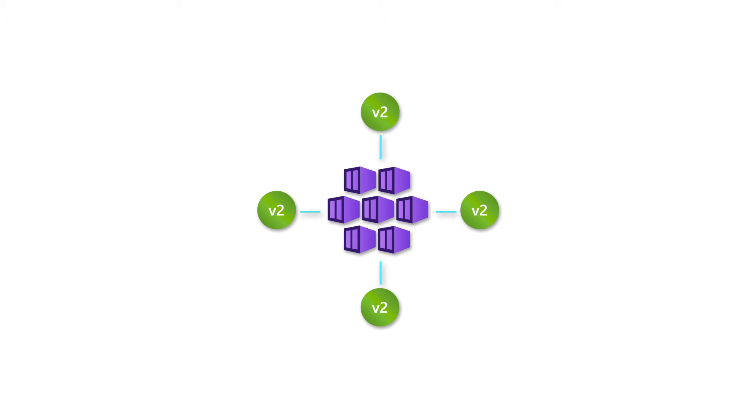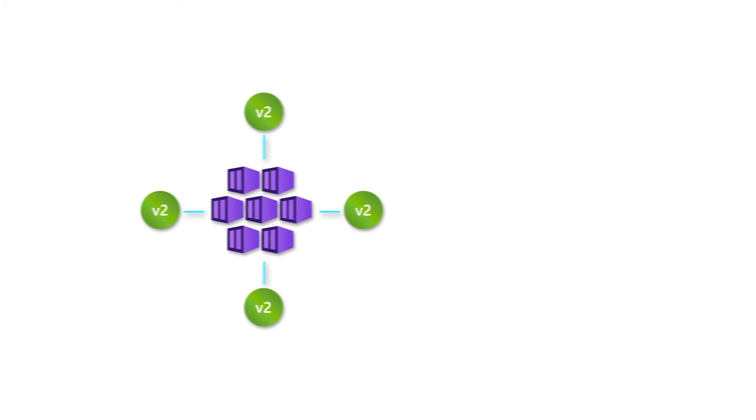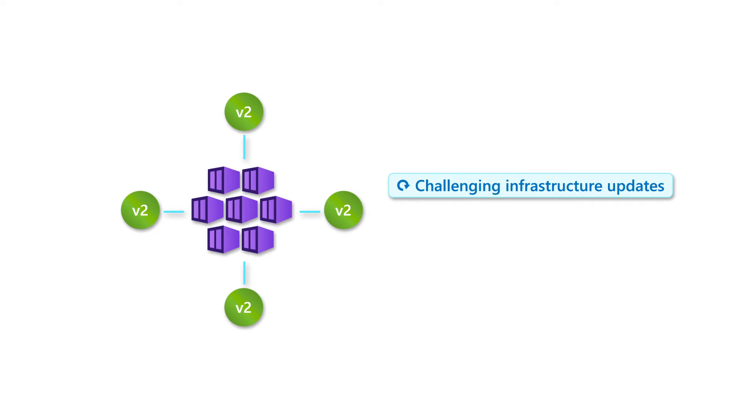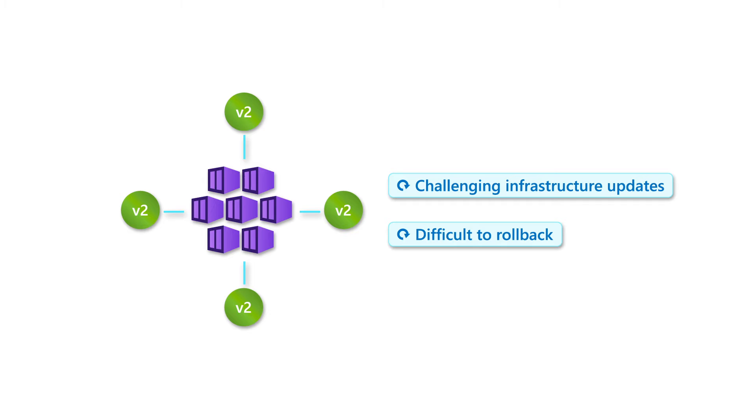This approach is necessary for stateful services. However, it does not work well for infrastructure-level updates, such as configuration changes, because if anything goes wrong, it's often difficult to roll back to the previous version.